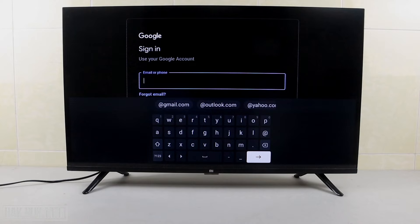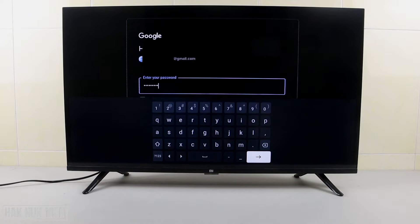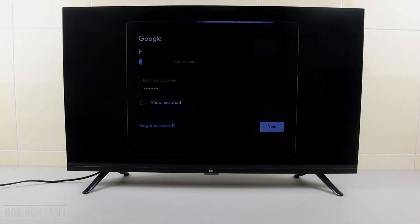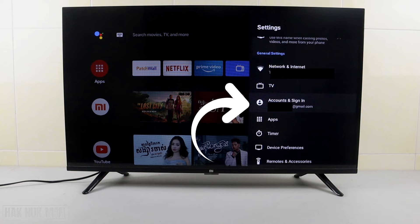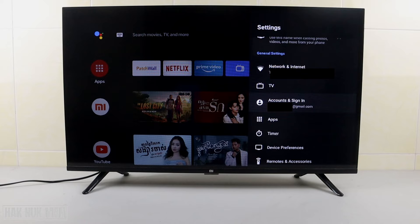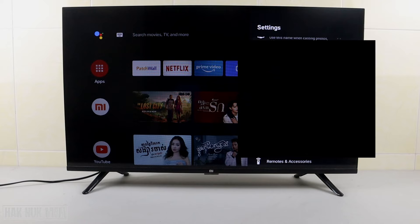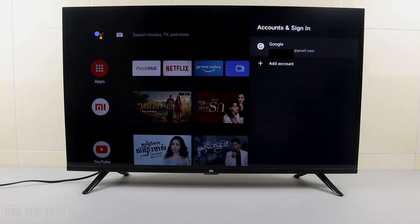After inputting your password, just press next. Now your account is signed in to your Android Smart TV. Select that account and sign in — you will see your Gmail is now already signed in to the TV.